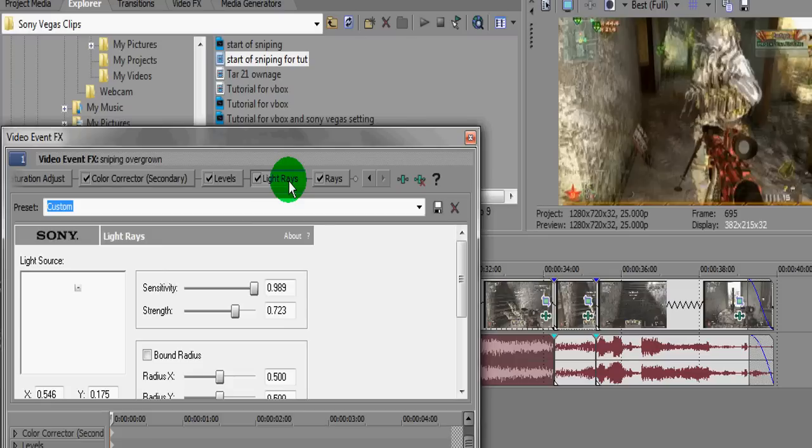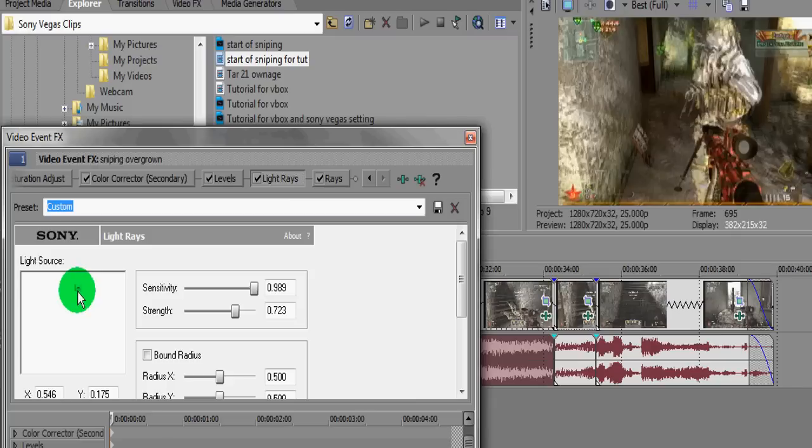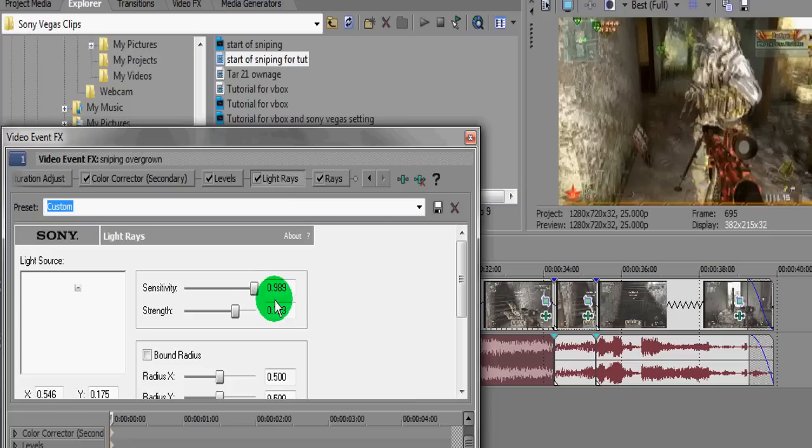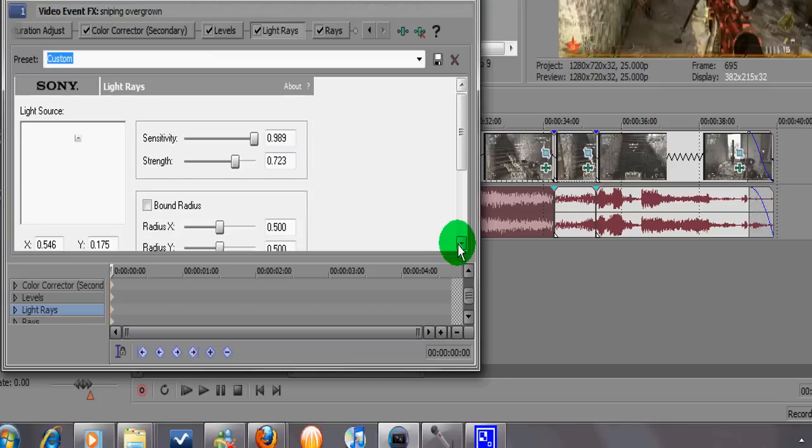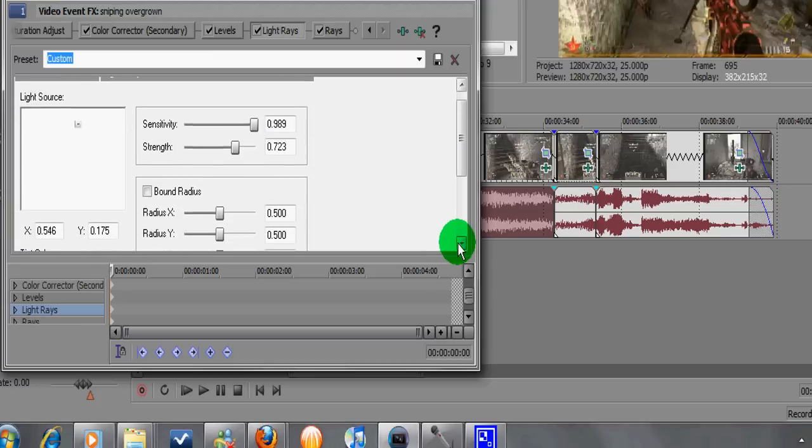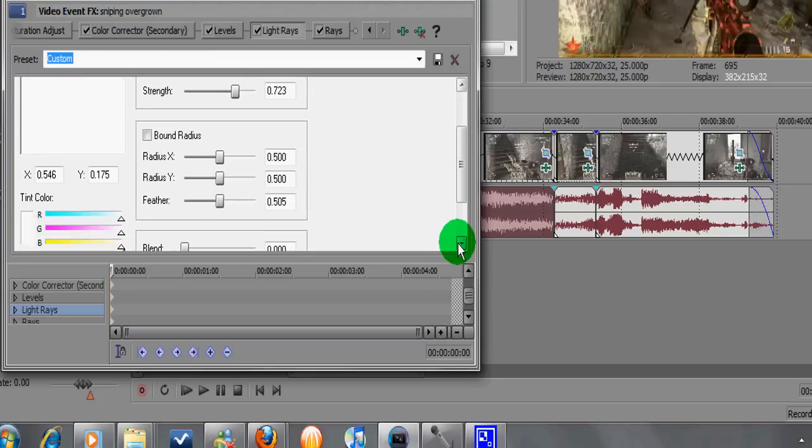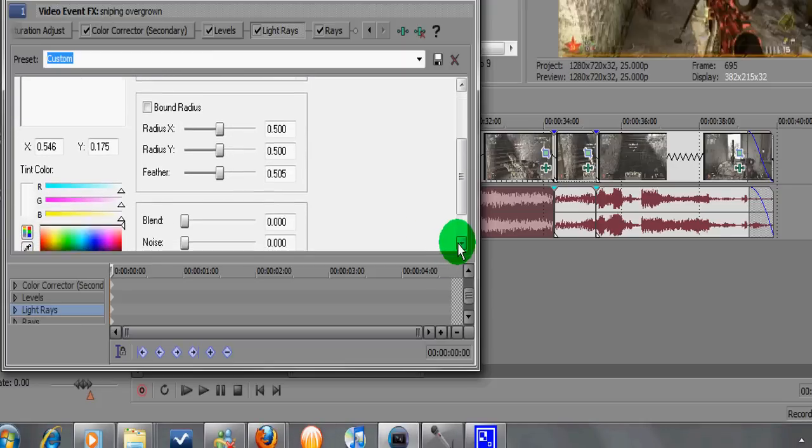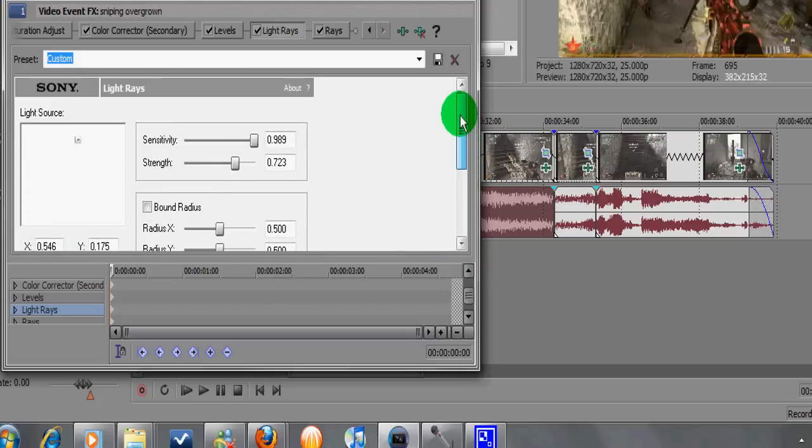White rays first of all, because obviously the guy's running in from the right hand side, you can see here that I've moved the cursor just to the top right hand side. You can see the numbers here that I've used, 0.989 and strength 7.23. You can obviously set that to what you want. I think I left everything the same. Let's just scroll down. Yeah, I left it the same, blend 0, noise 0. So that's the white ray effects.